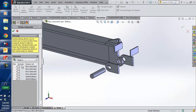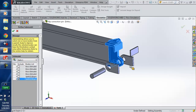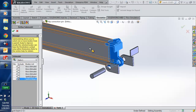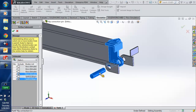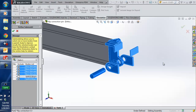Now I need to select the bodies that I want to include in the sub-model. This body has bodies merged together but does not include the end of the beam. I'll include the pin, the two clevis plates, and that plate right there. Notice I do not have the end of the beam selected. I'll just hit OK.